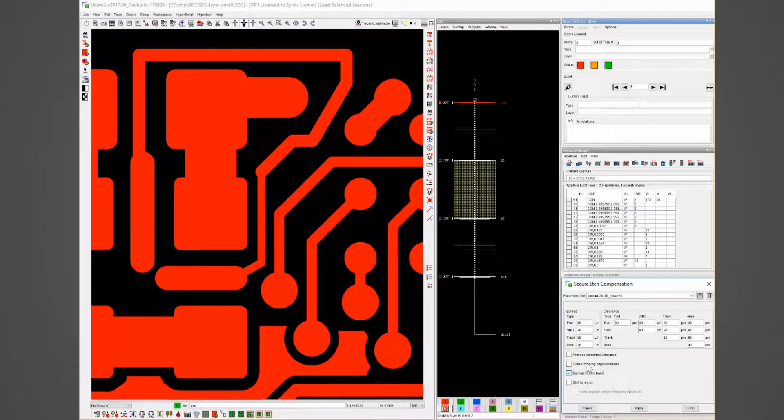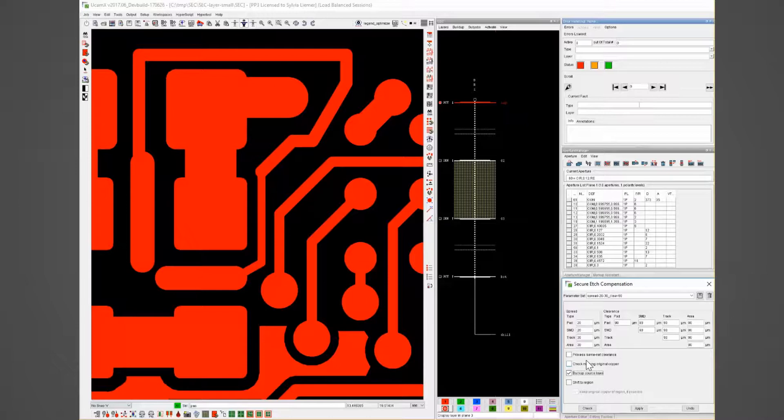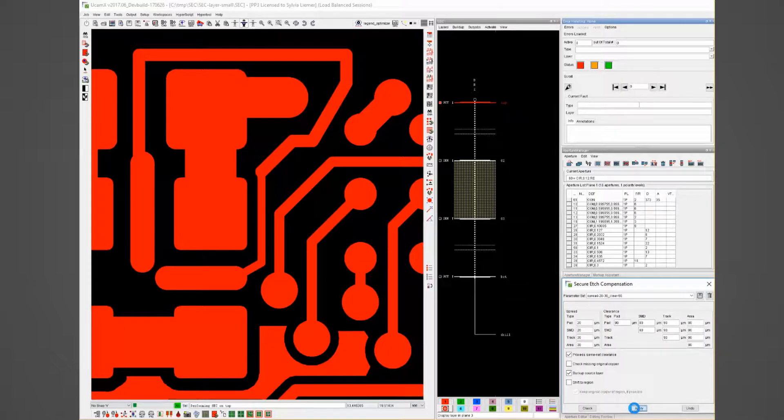As I mentioned in the overview the option process same net clearance is forcing the system to ensure the clearance for example on this copper loop which is open on one edge.